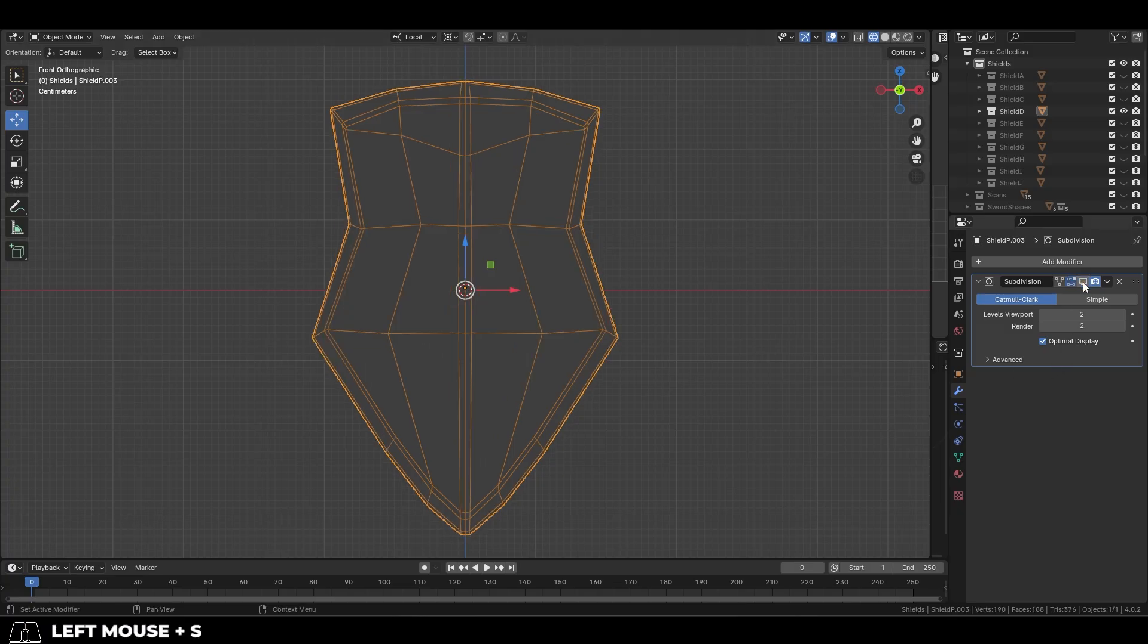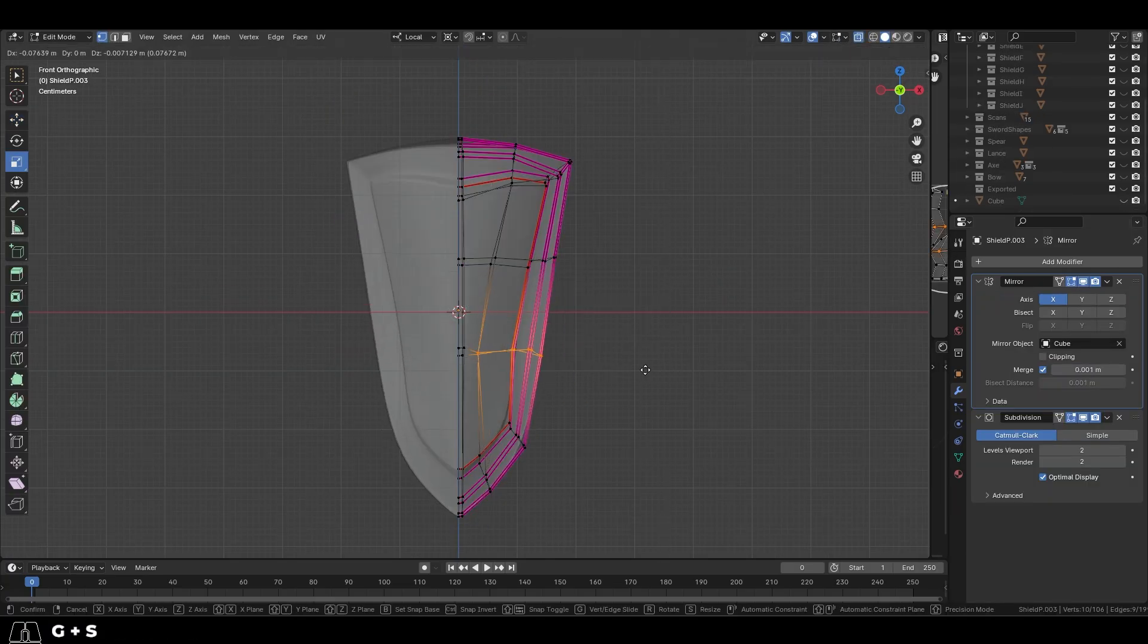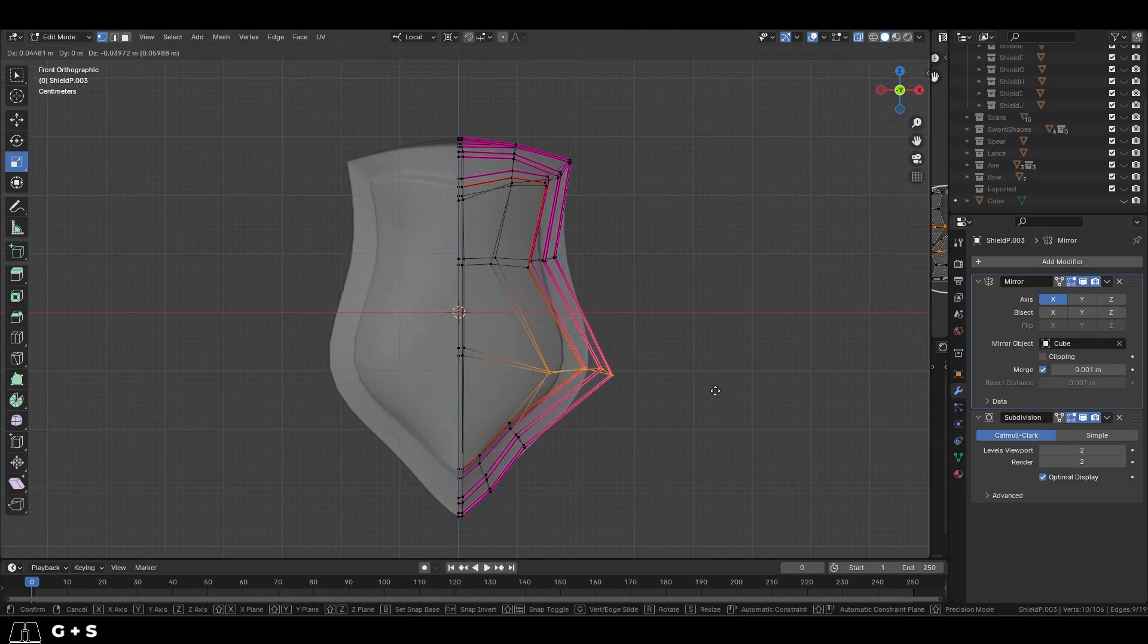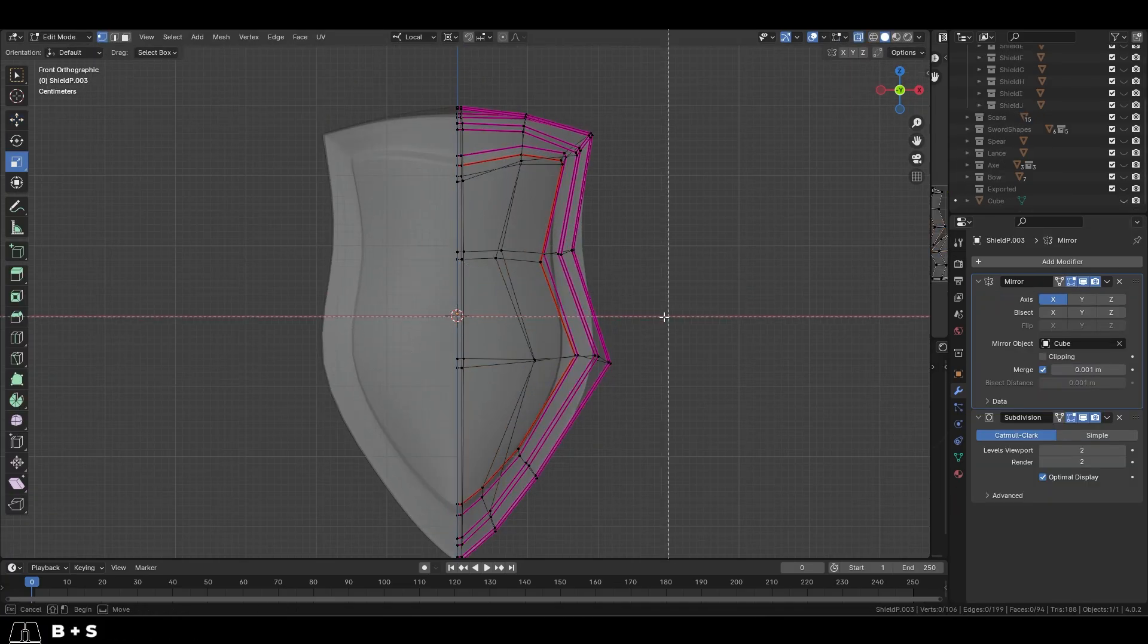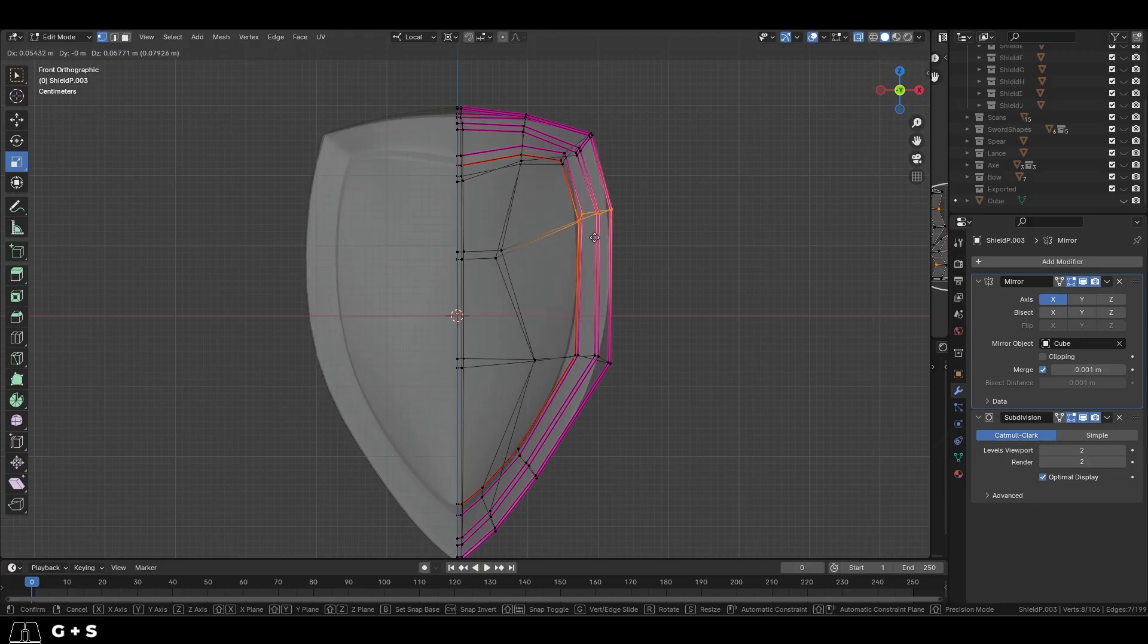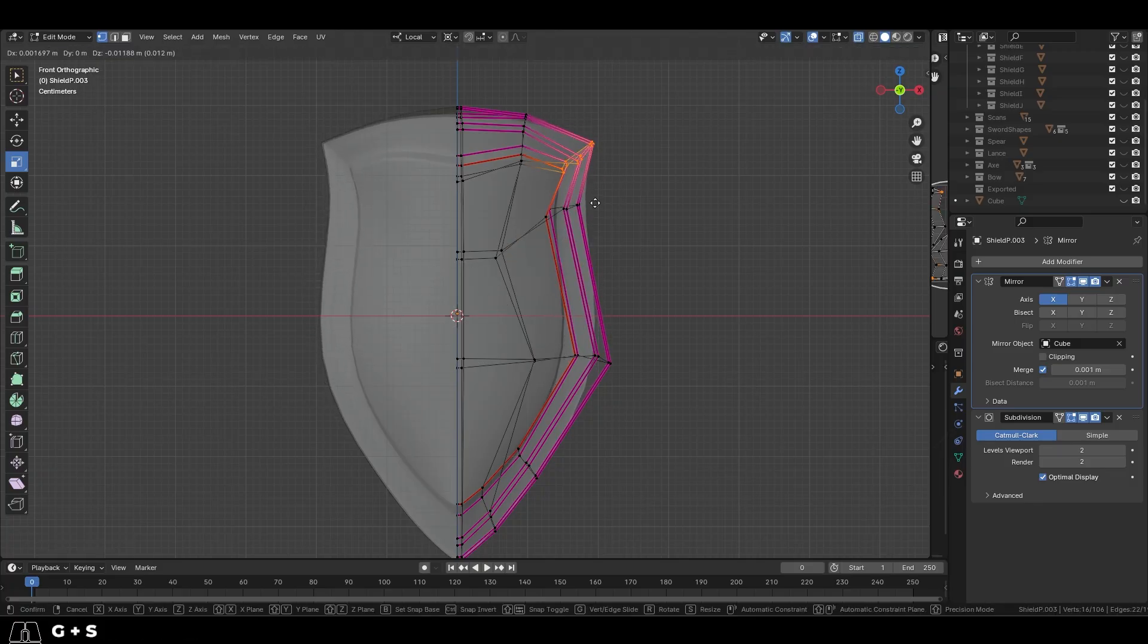Because we have such a low poly base, it's very easy for us to make big adjustments to the shape and design without needing to wrestle with a bunch of vertices.